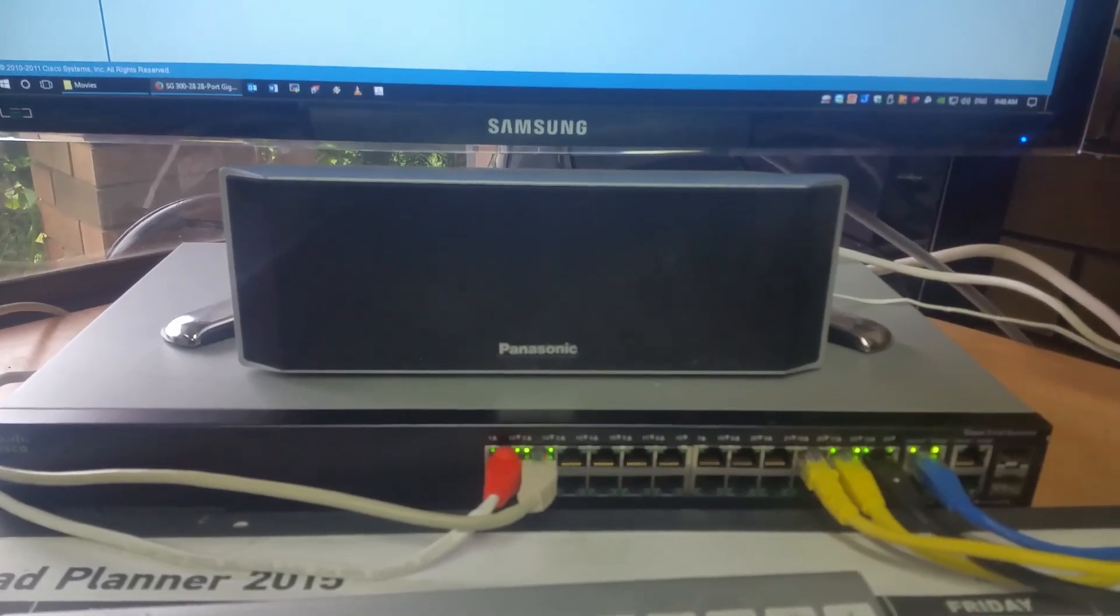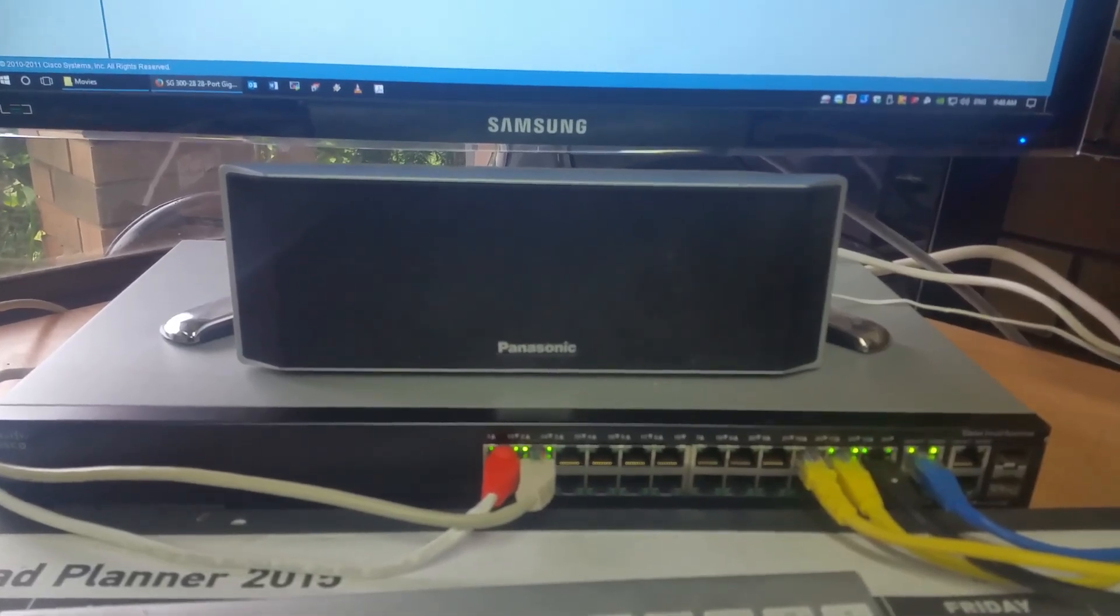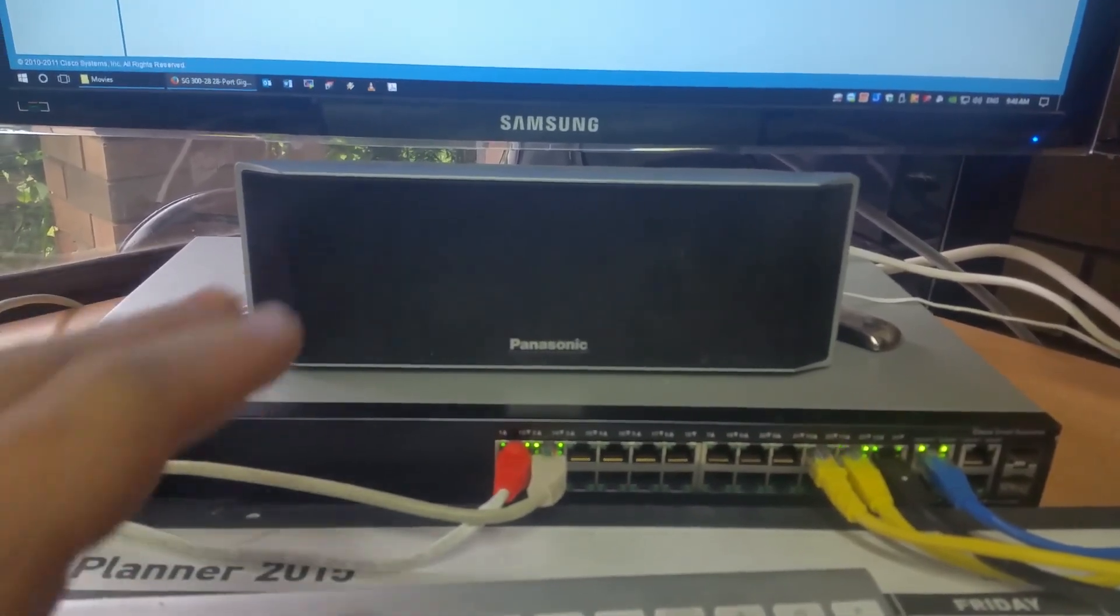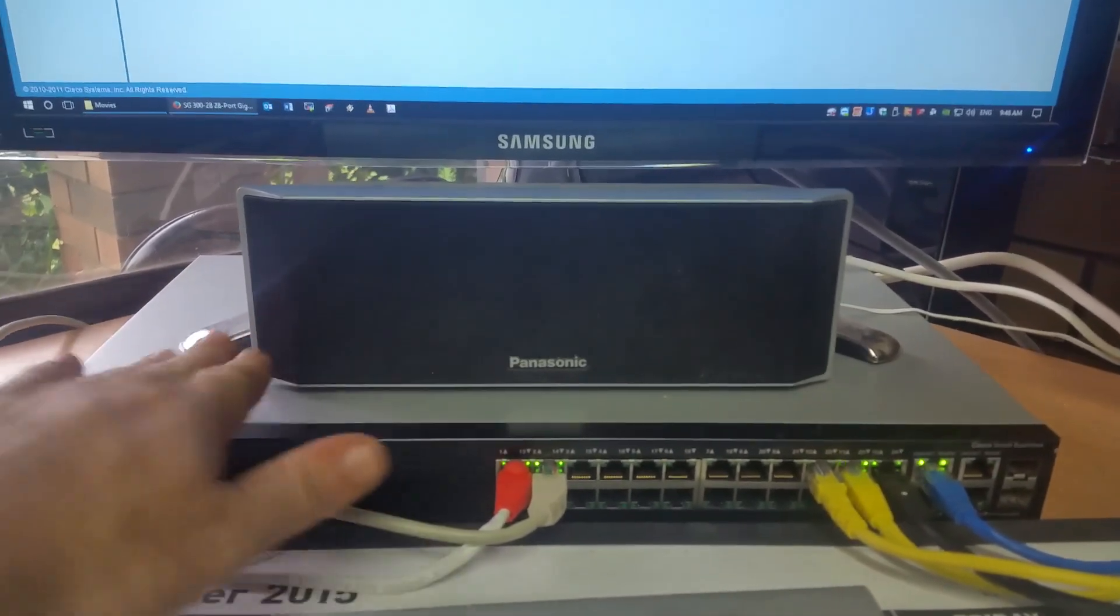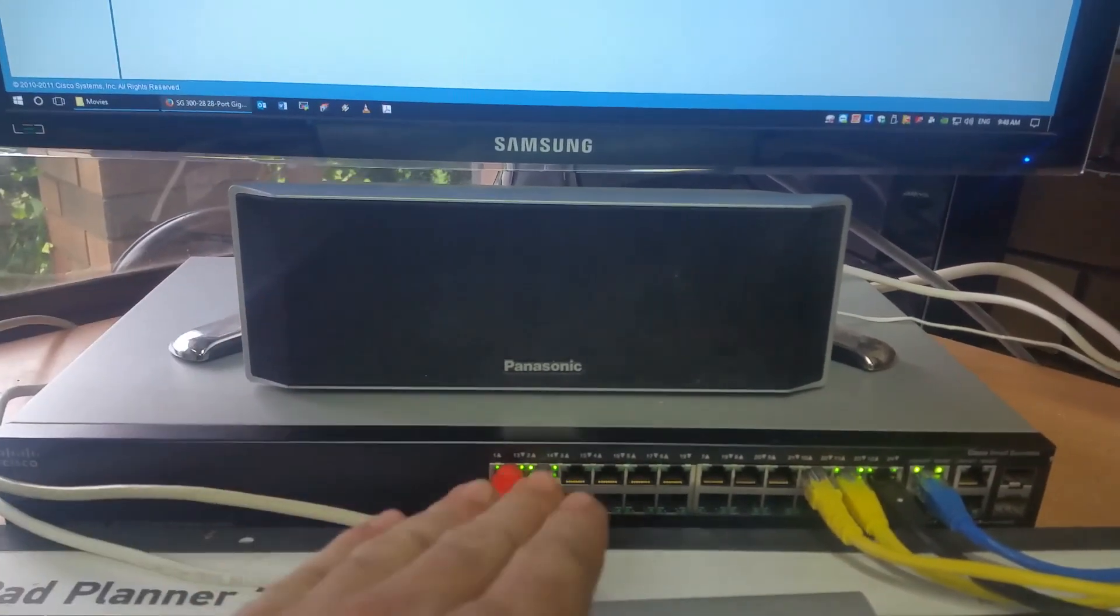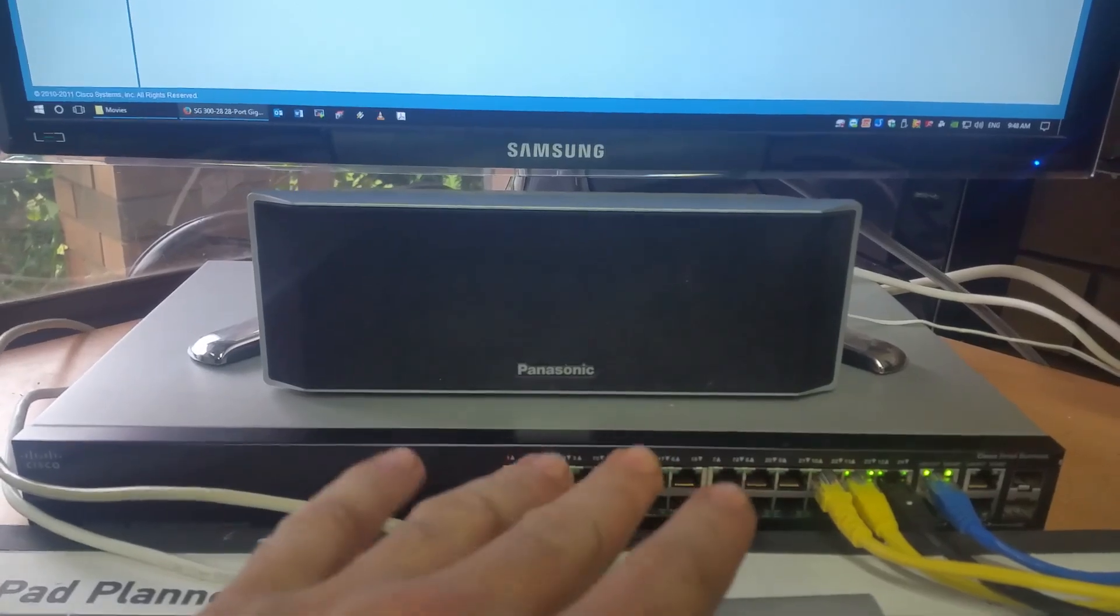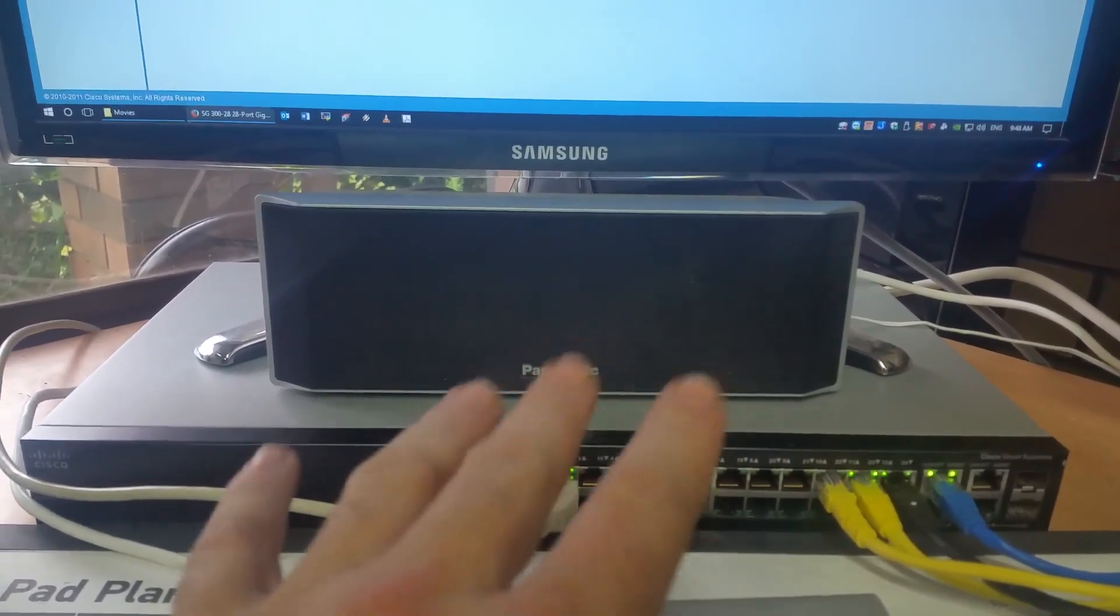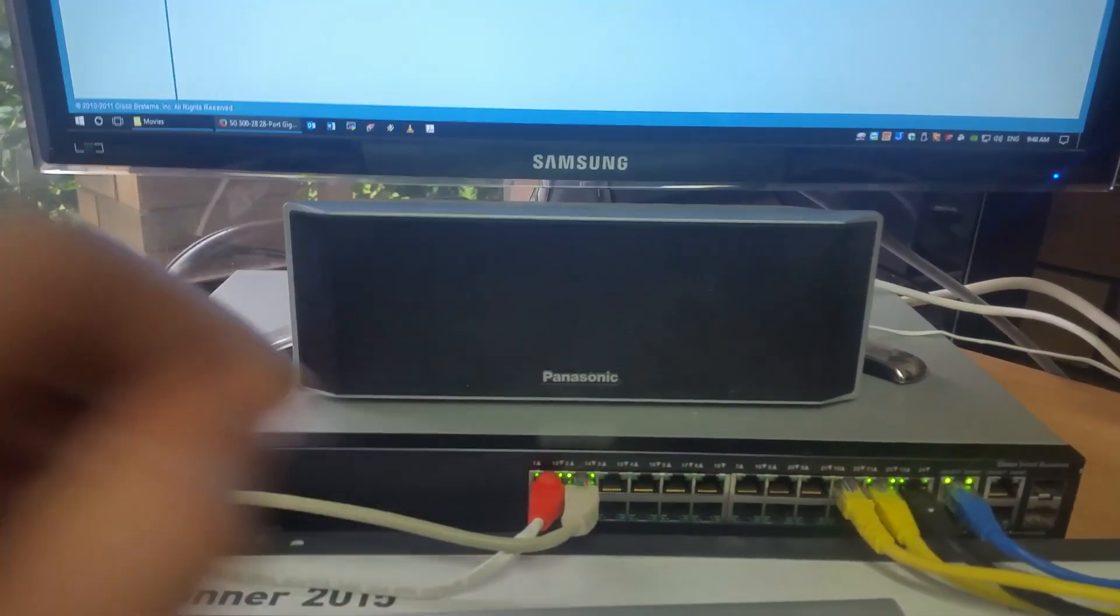Some people say they're rubbish. Some people say they're good. Personally, I don't have a problem with Cisco. I think some of their equipment, the majority of their equipment is really, really good and really easy to work with.